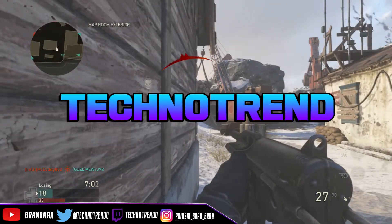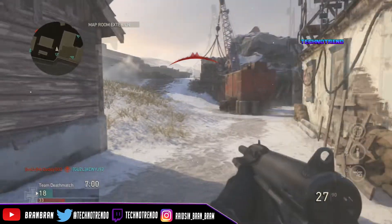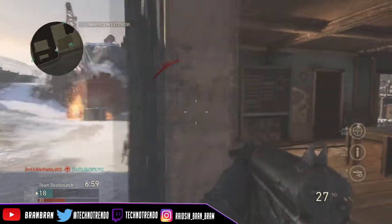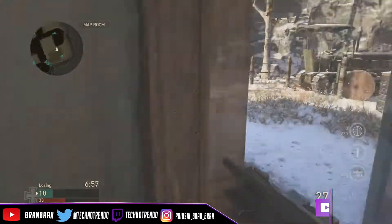Welcome back to another video guys, it's your boy Technotrend. Today's video I'll be showing you how to add green screen effects and how to incorporate them into your video.